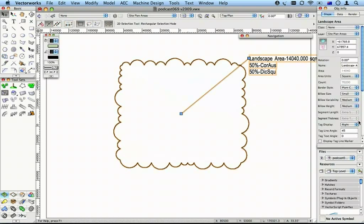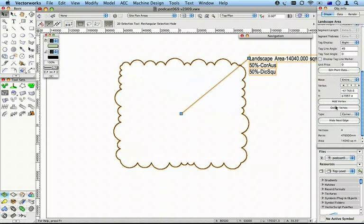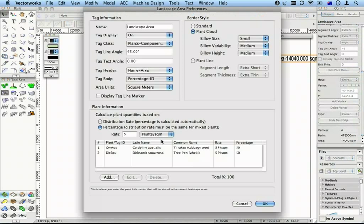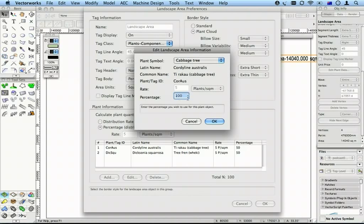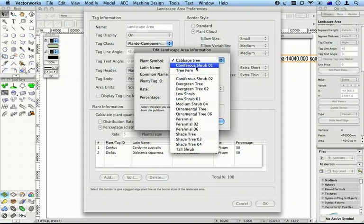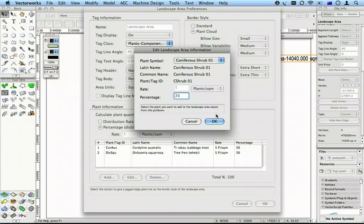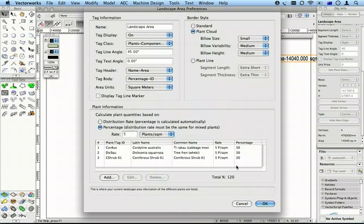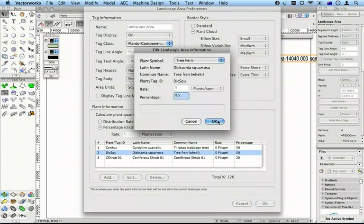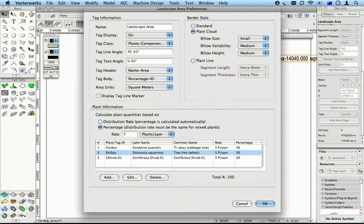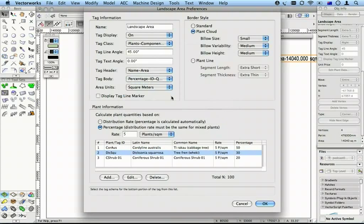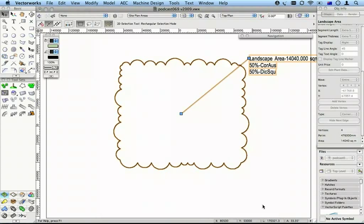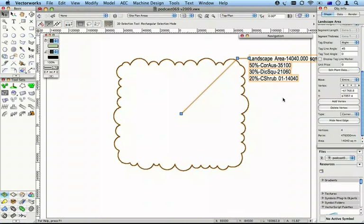If I go to my Landscape Settings here on my Object Info Palette, I can add extra plants. Let's add 20% of something else. And I've got too many plants, so let's take away some of this. And I want to know exactly how many plants there are. And so Vectorworks recalculates the plants.